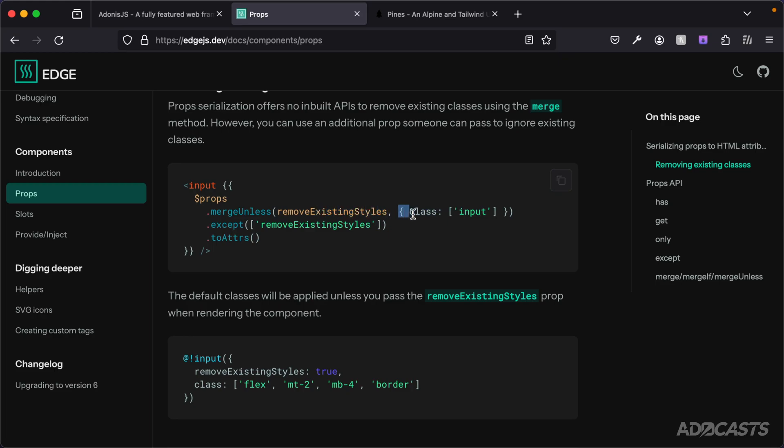If this is truthy, the class defined here as the merged-in class will be ignored. If this is falsy, then this merged-in class will get merged into the underlying class for the input. Then, of course, you want to exclude whatever variable you're using to determine whether or not you should merge from your attributes as well.